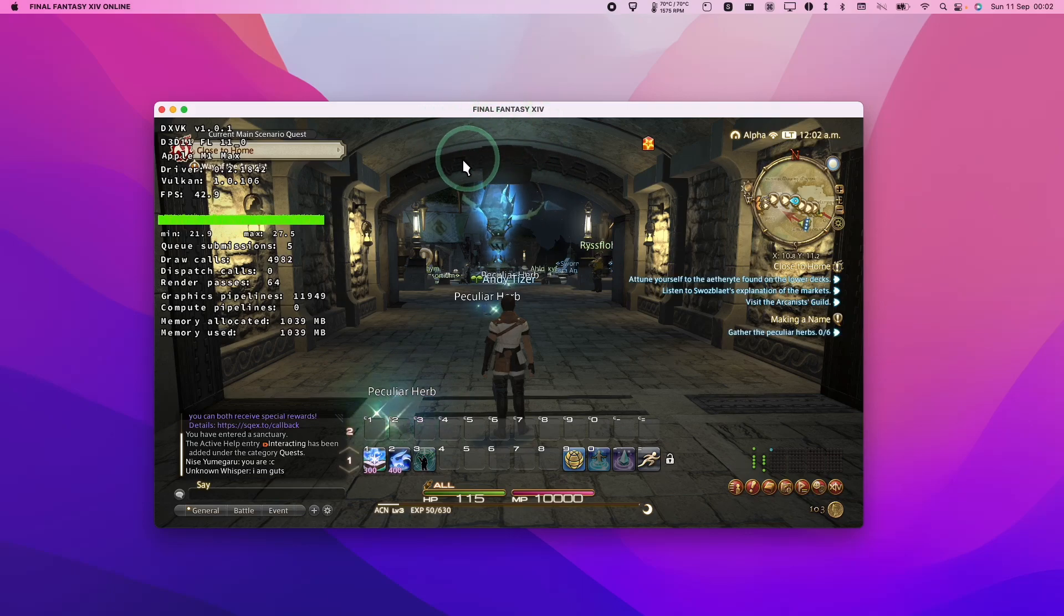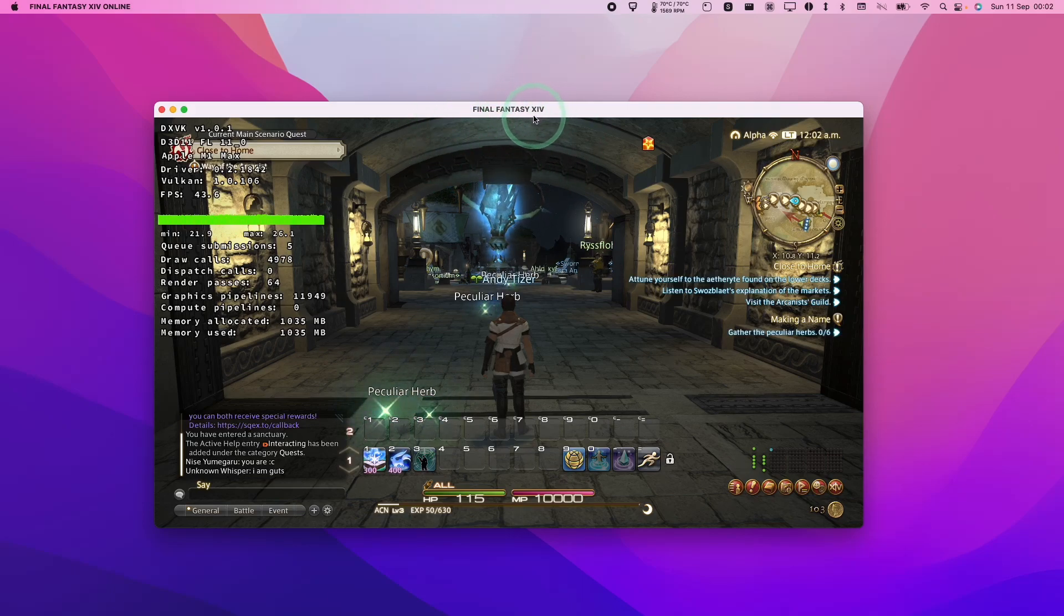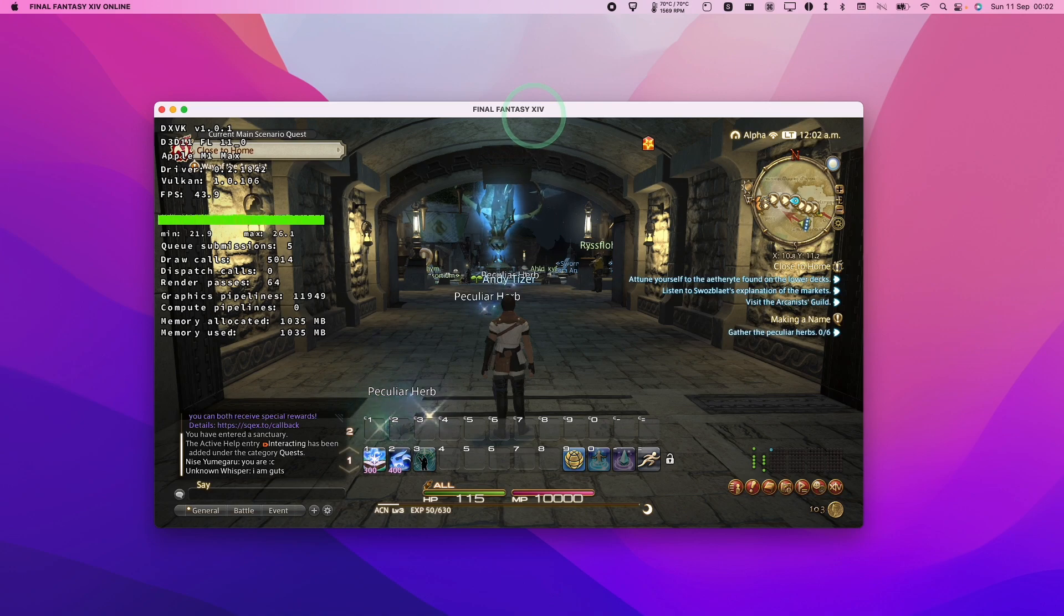Hey everyone, this is Andrew Ty and welcome to my YouTube channel. Today I'm going to show you how to get the game Final Fantasy XIV working on the M1 Apple Silicon Mac using the official launcher.